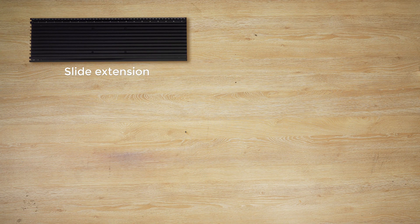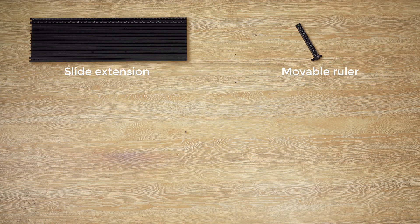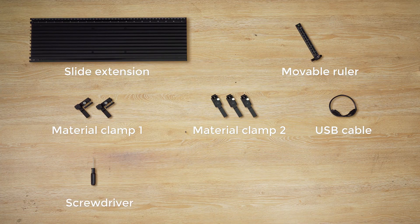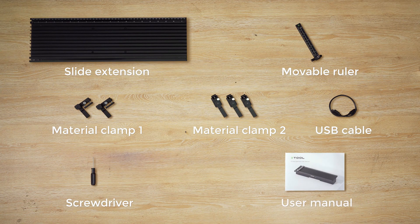Slide extension, movable ruler, material clamps 1, material clamps 2, USB cable, screwdriver, user manual.